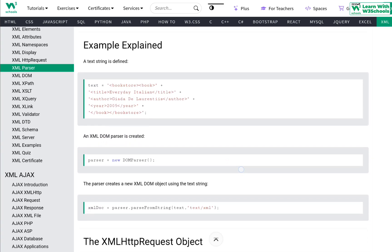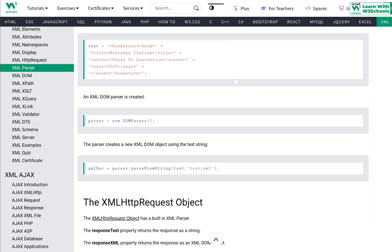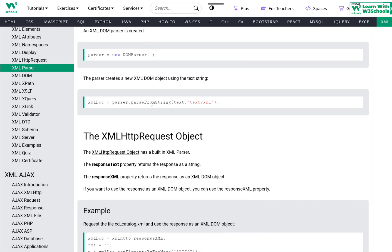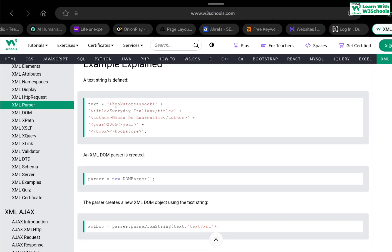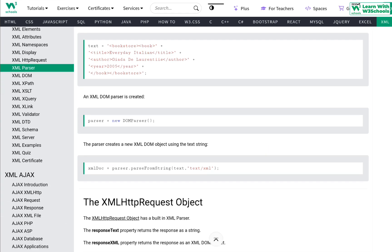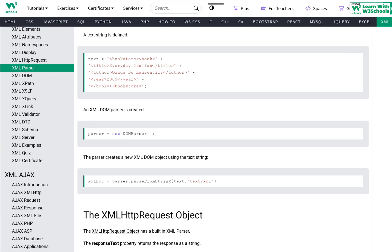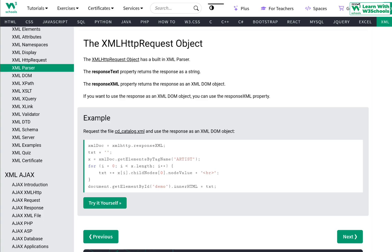To summarize: our text string is our standard XML content. Then xmlDoc parser is created — parser equals new DOMParser() — that's the object creation. The third step is using parseFromString to parse that string. Once we have the string, which is a simple XML document — this could also be loaded from a server-side language returning XML — we create the object, use this method to process the string, and then use standard JavaScript to parse the content.